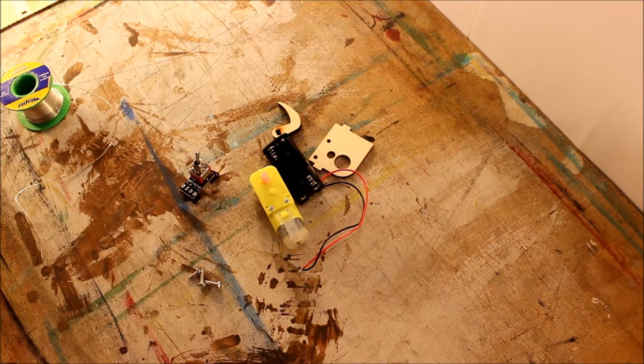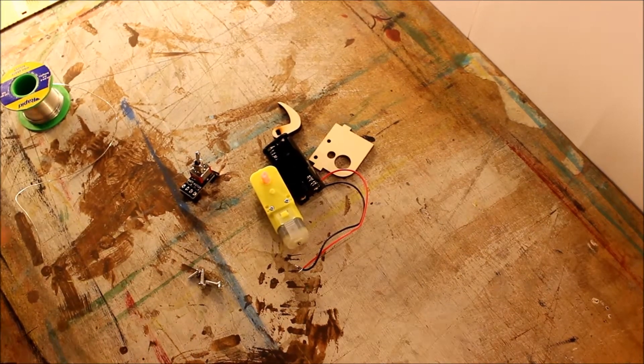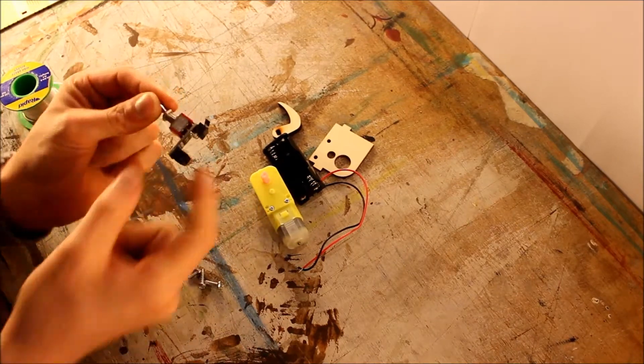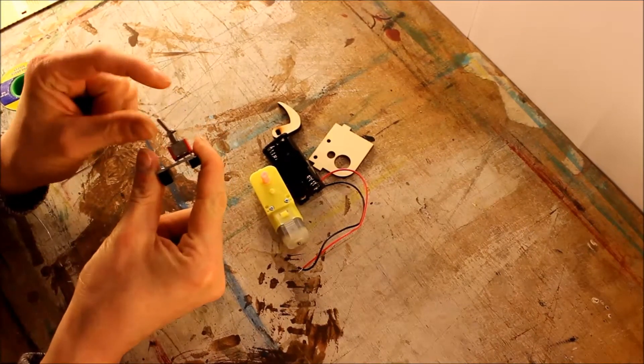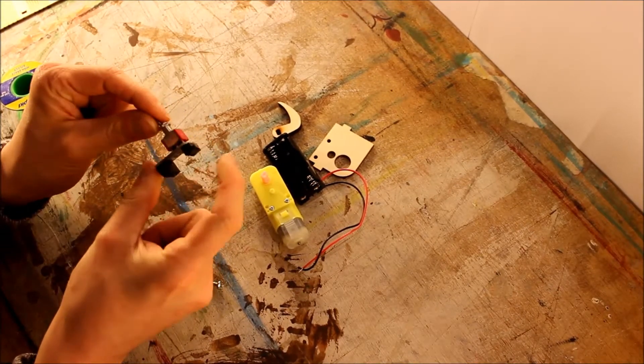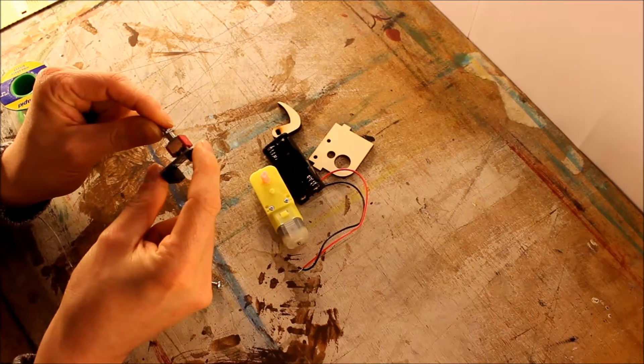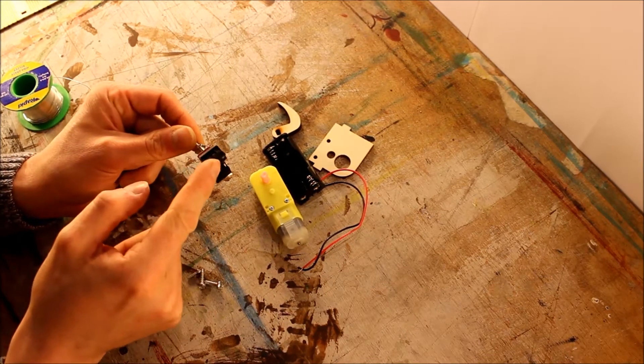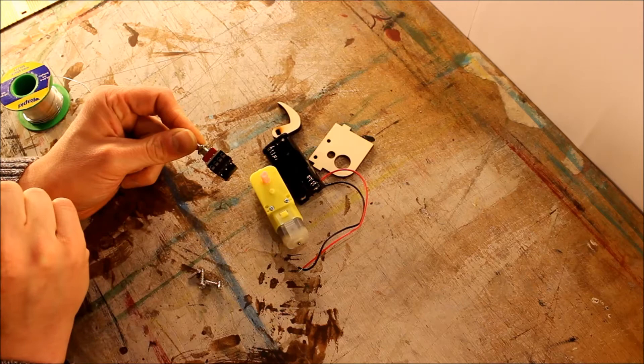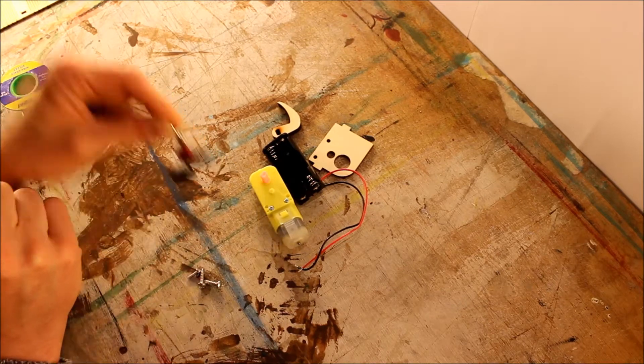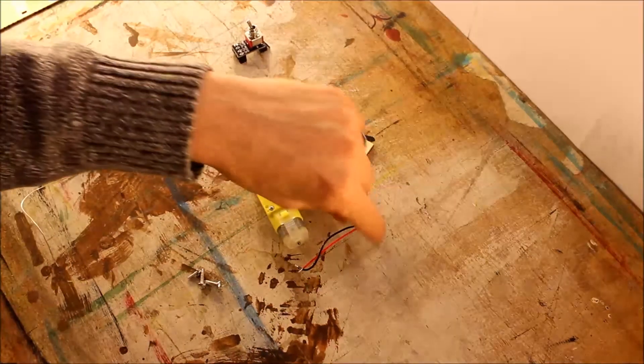And that is the PCB soldered. We've got our toggle switch on one side, that's what the hammer flips, a limit switch which detects when it's gone too far back, and screw terminals for the battery and the motor.